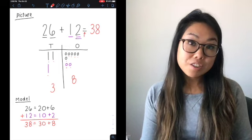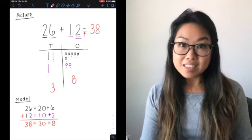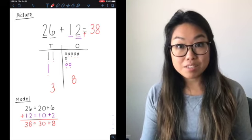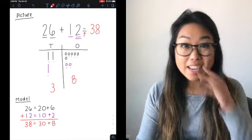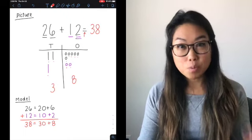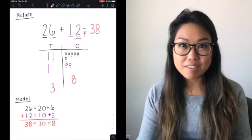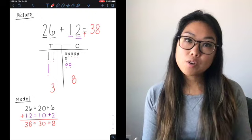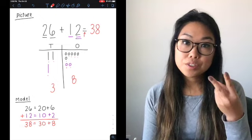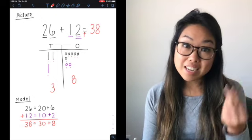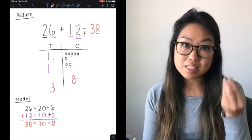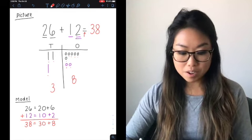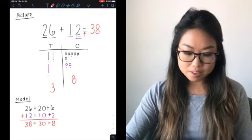You're going to notice we did not need to regroup in this problem. The reason we did not need to regroup is because I had enough ones and I didn't have too many. When you regroup, you're going to need more than 10 ones in your ones place. So I'm going to show you an example of what that looks like.